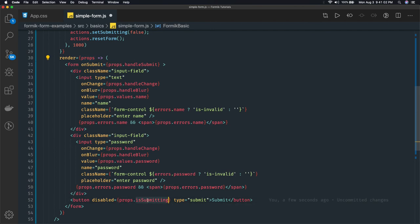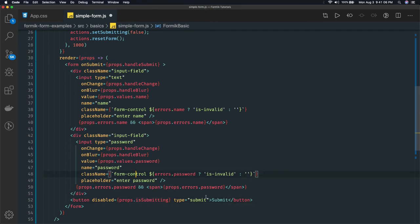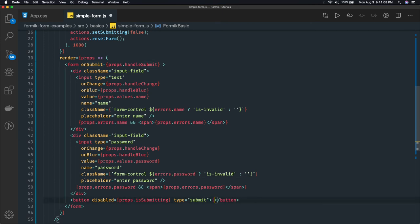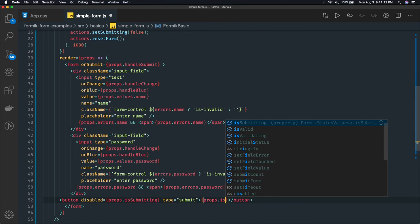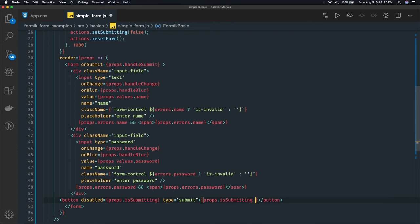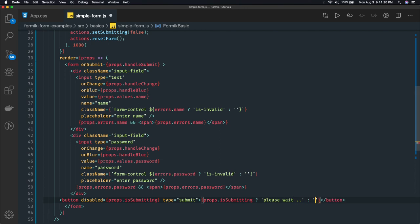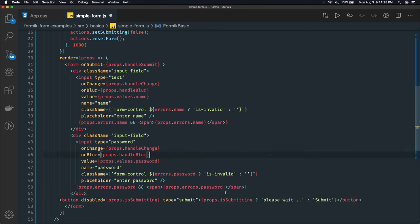If the button is getting submitted, then what you can do is you can do some kind of transition here. If props.isSubmitting then you can just say 'please wait', otherwise by default say 'submit'. All these properties we are getting from the Formik - isSubmitting and all - and you can access all these properties directly here from props.